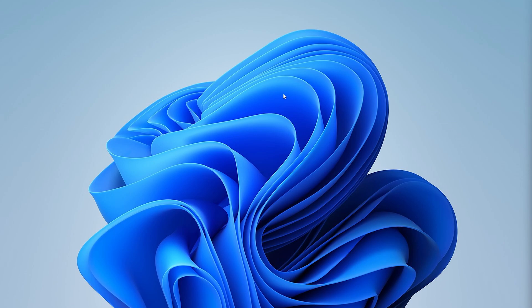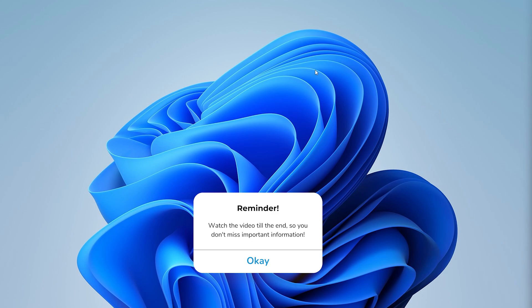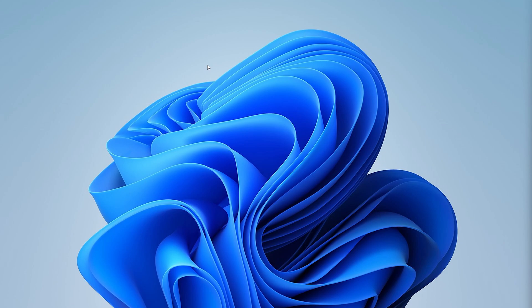Hey guys, it's How to Tech Simplified, and in this video I will be showing you how to easily boost the speed of your Wi-Fi on your laptop running Windows. If you have a bad connection, just simply watch the video till the end and let's get right into it.